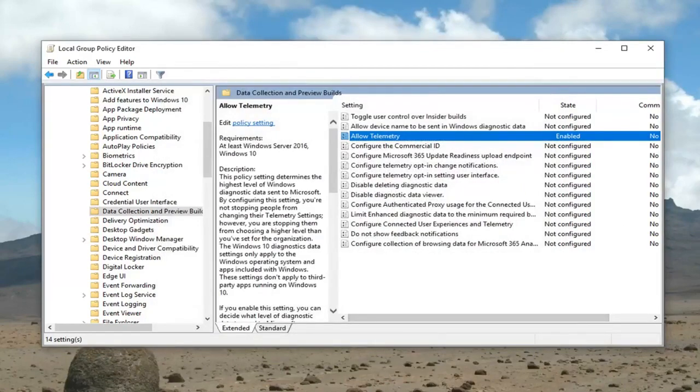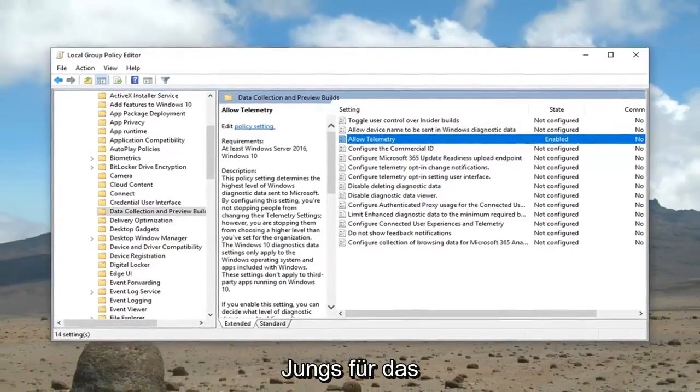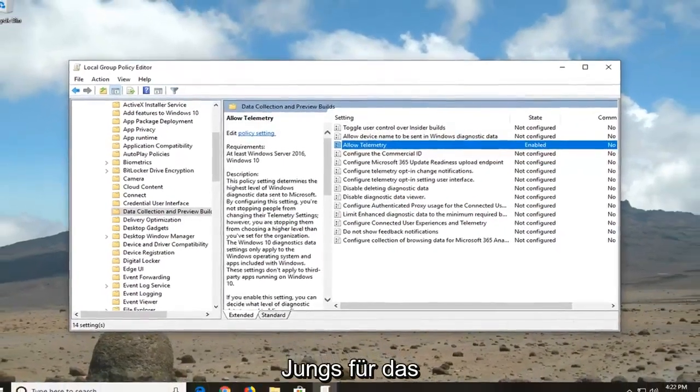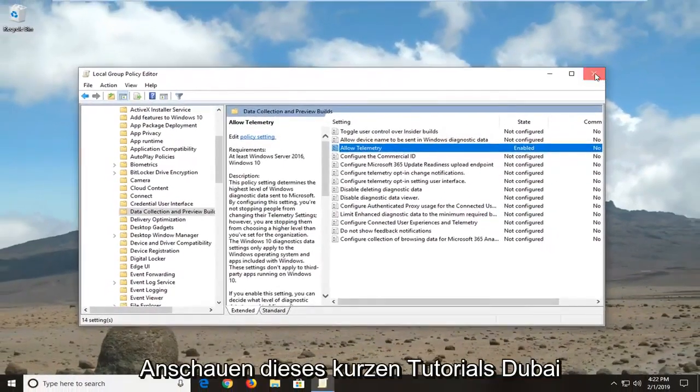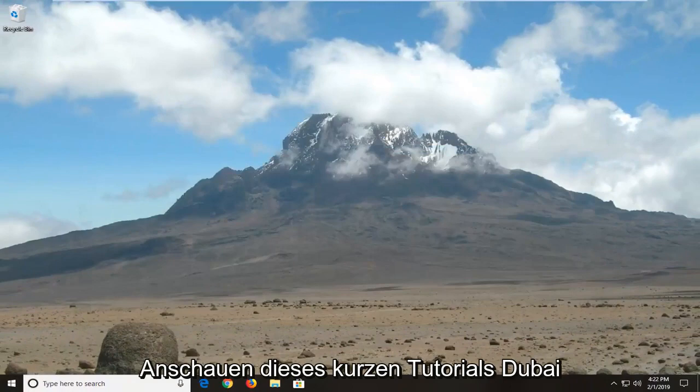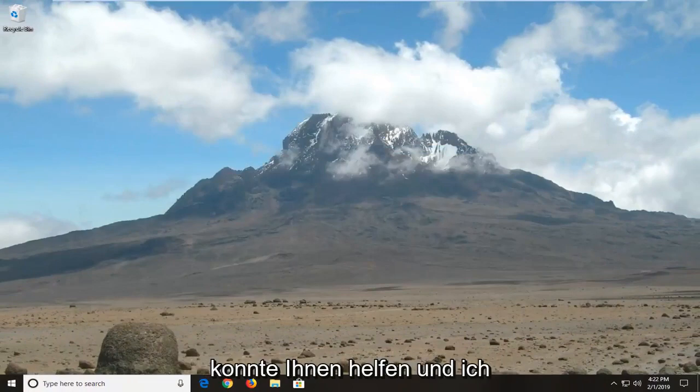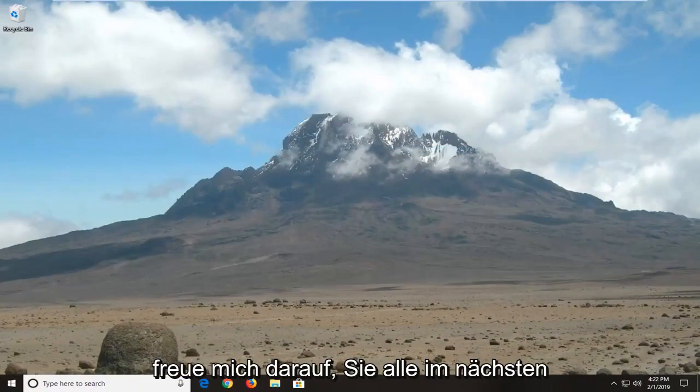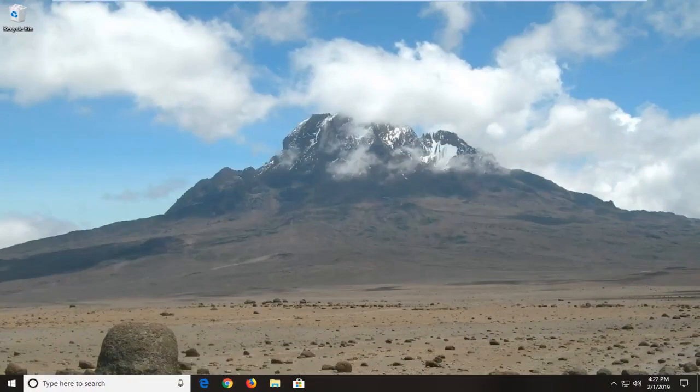I suggest restarting your computer, and hopefully that has resolved your problem at this point. So as always thank you guys for watching this brief tutorial. I hope I was able to help you out. I do look forward to catching you all in the next tutorial. Goodbye.